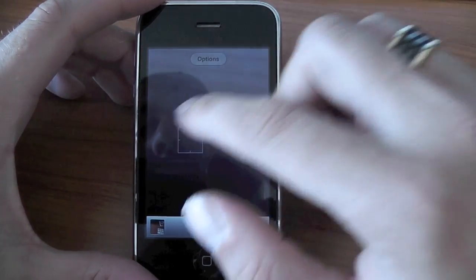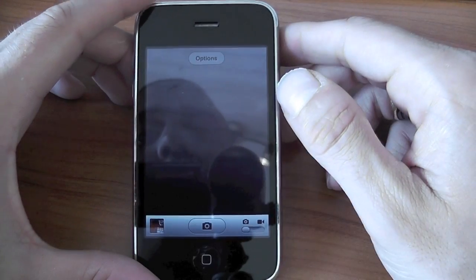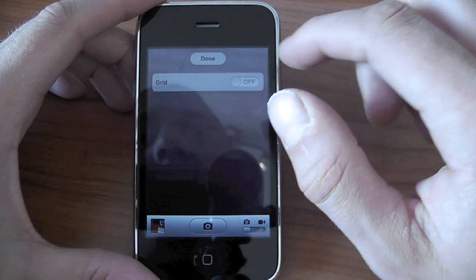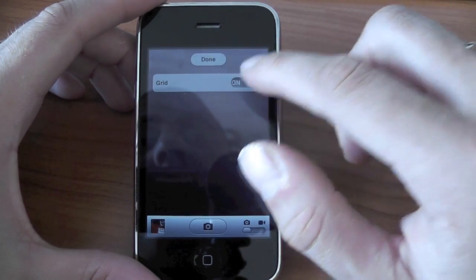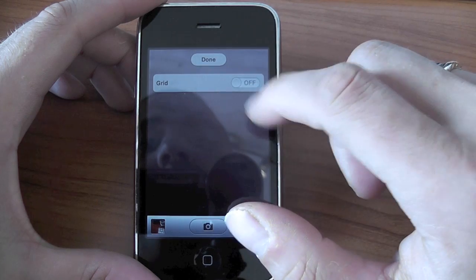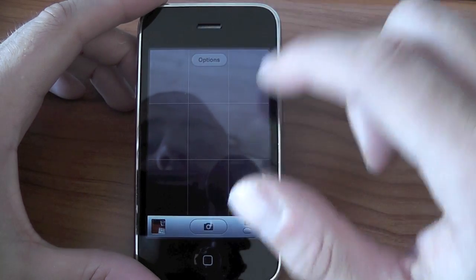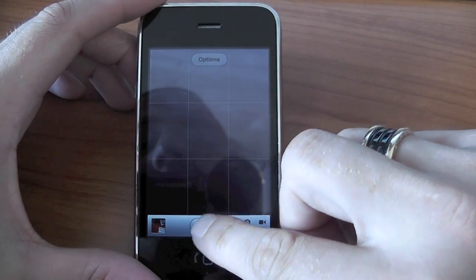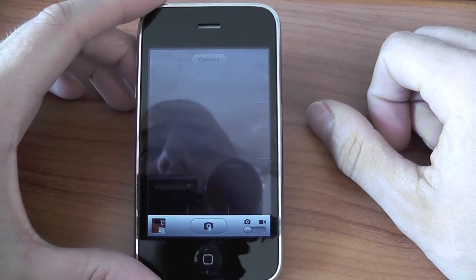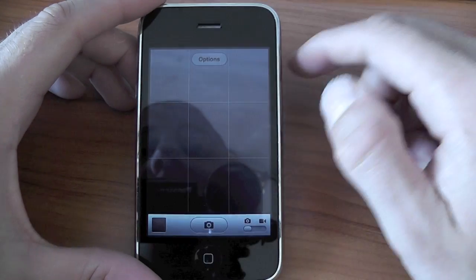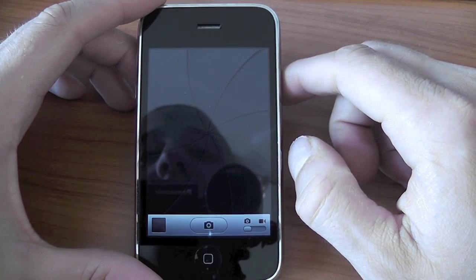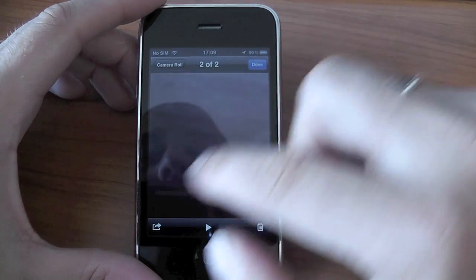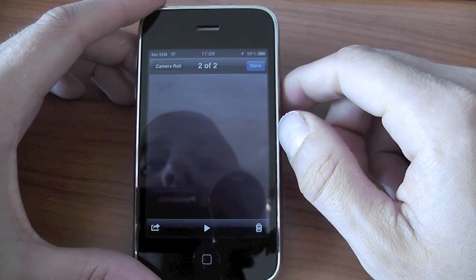So we've got the usual touch to focus, same menus and options that we've always had. But at the top here we've now got this options button and we can actually enable the grid if we want to as well. But unfortunately once we've taken a photo we don't get the option to edit it like we would with the iPad or the iPhone 4 running iOS 5. It's literally just the same options that we've had before.